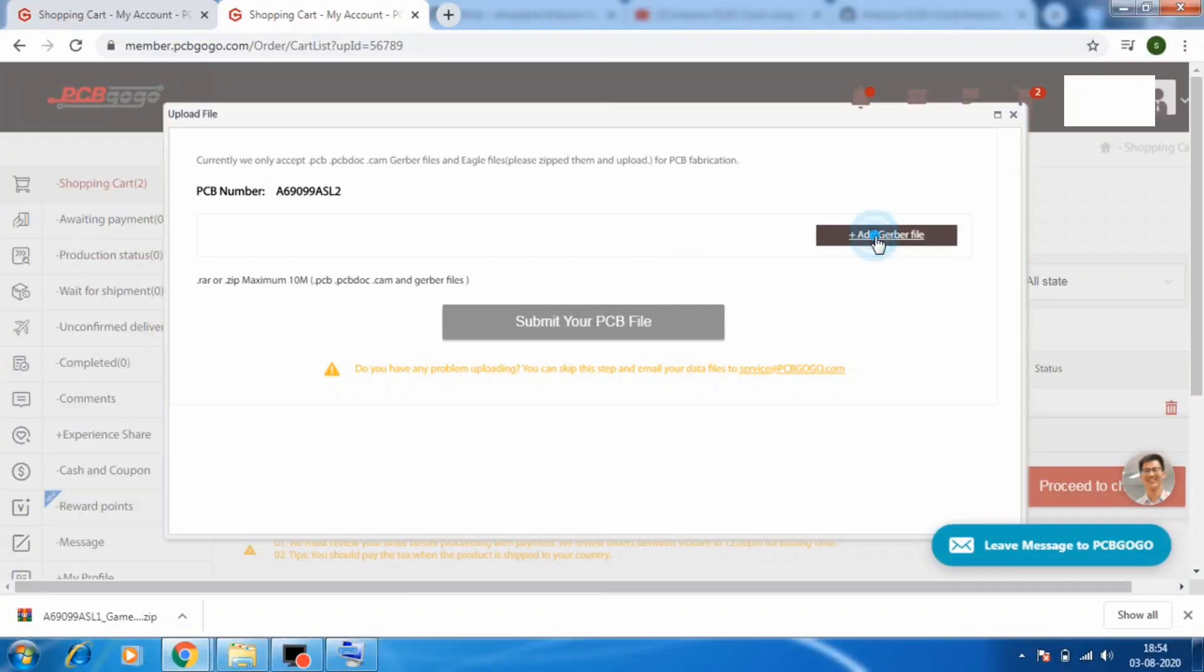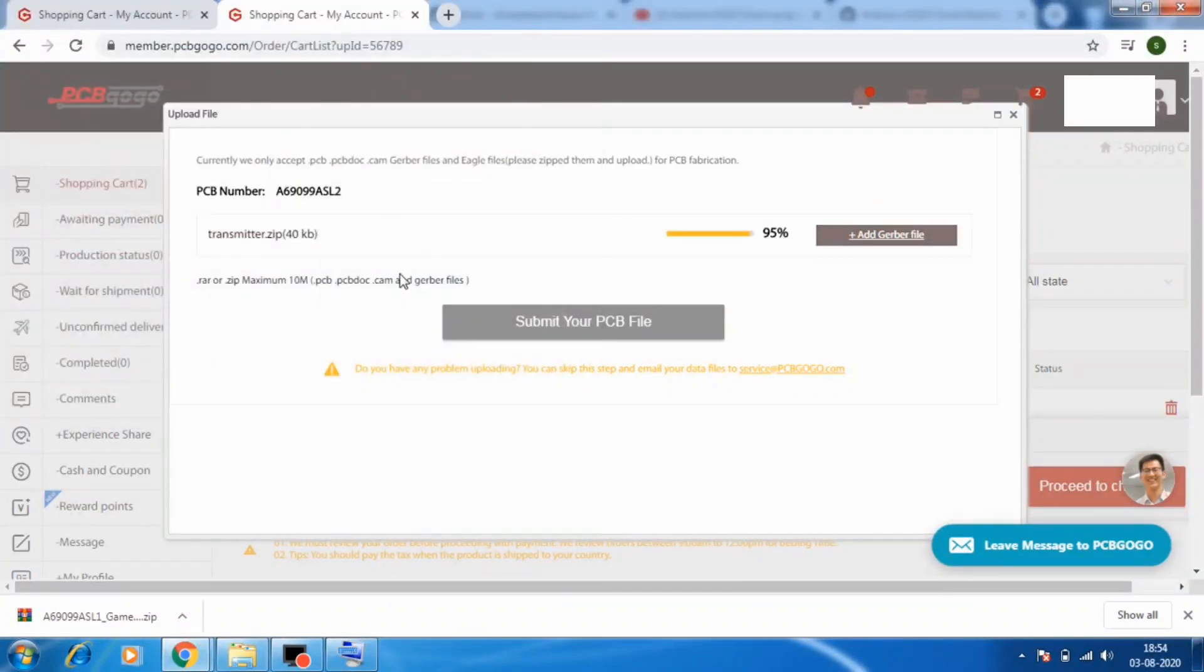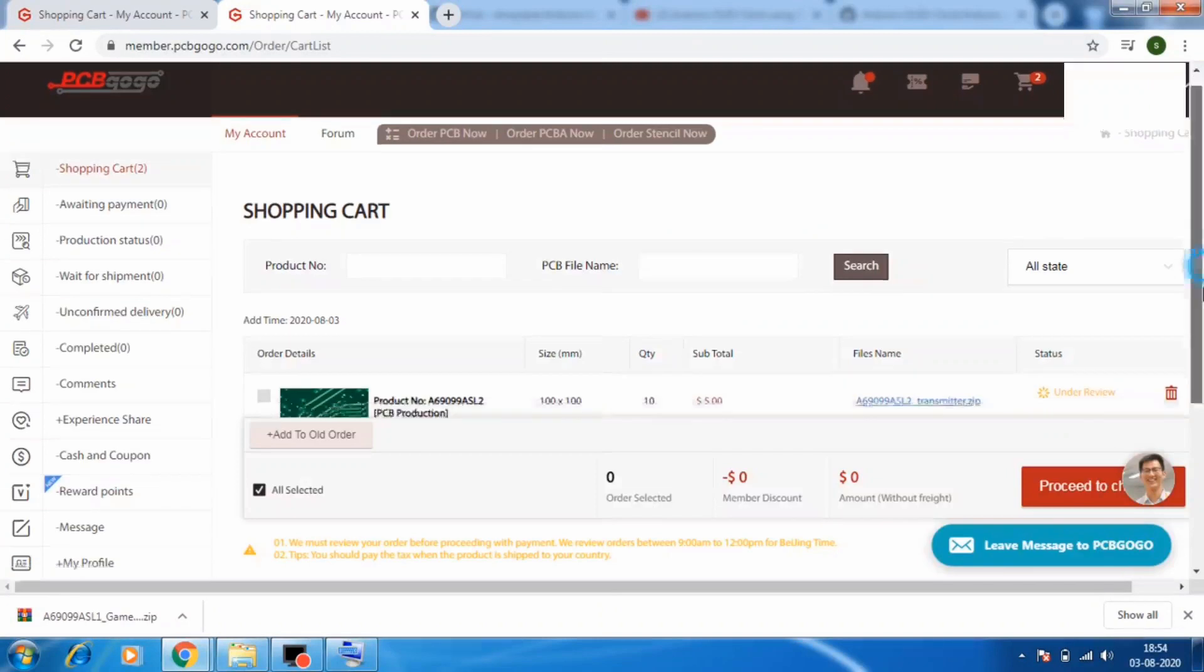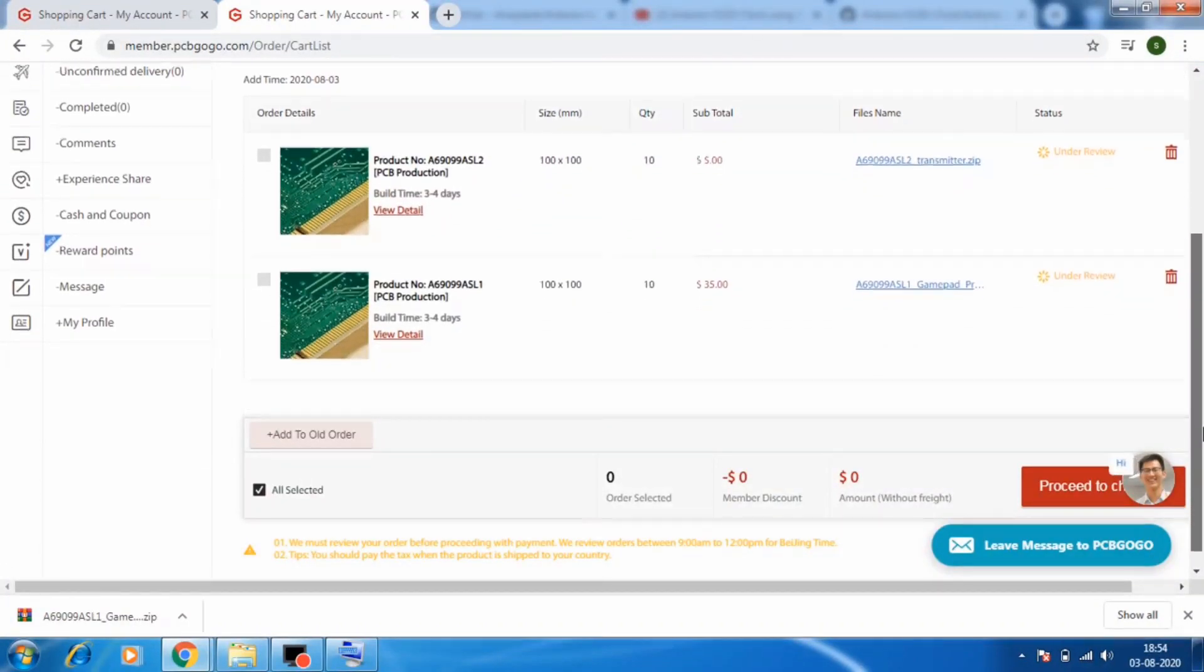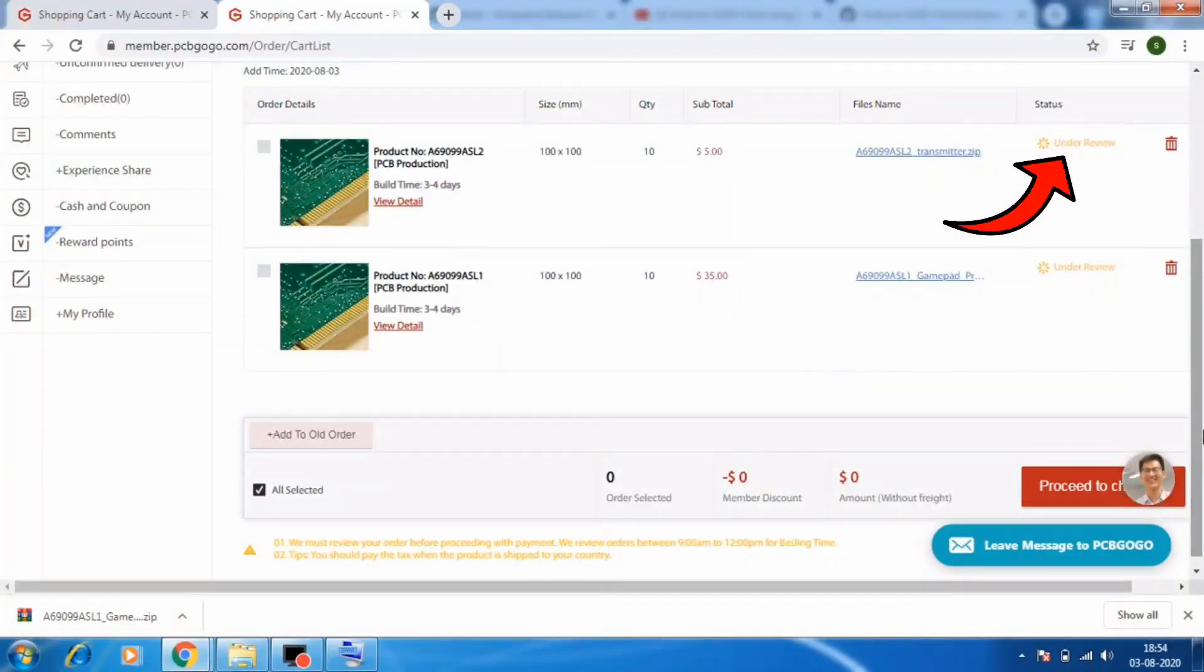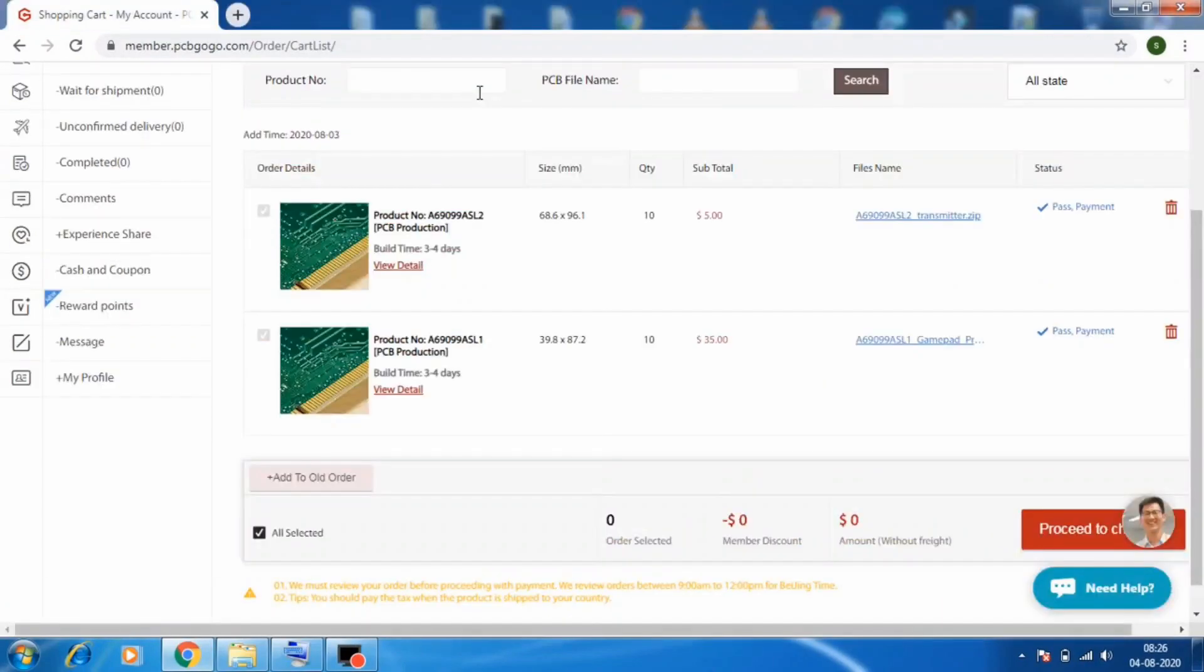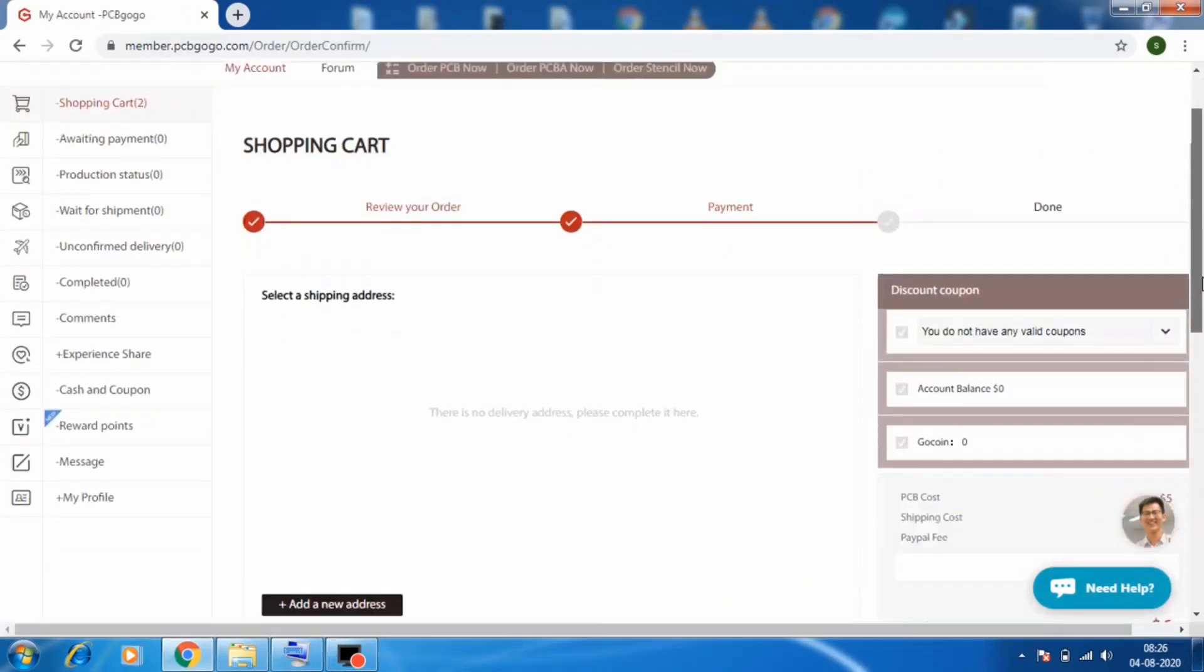Now here we need to add our Gerber files. Select your Gerber files and upload it. After this your order will be created and it will go for a review. Then wait for some time and come back after some time. After some time you will see that the status of your order is now as pass payment. Then select the order and click on the proceed checkout.